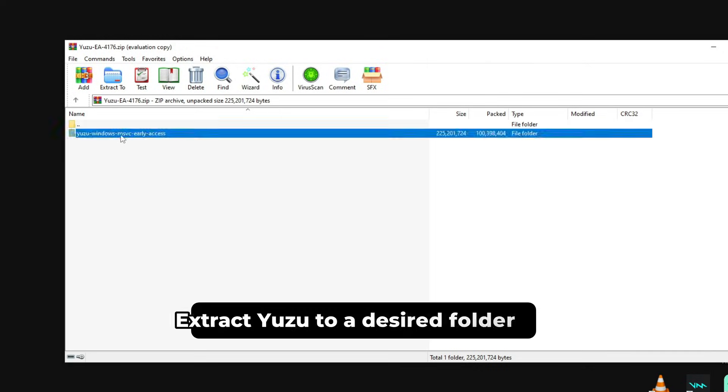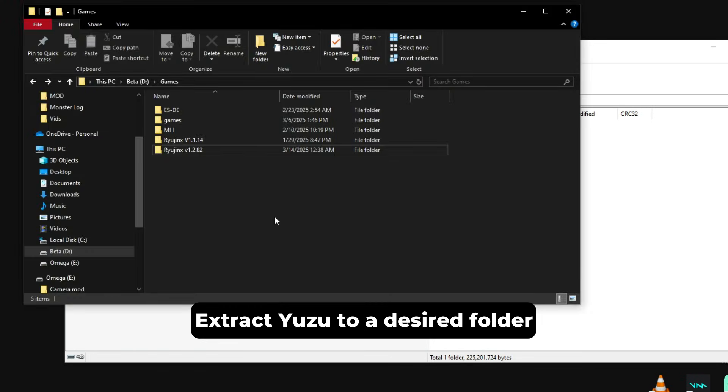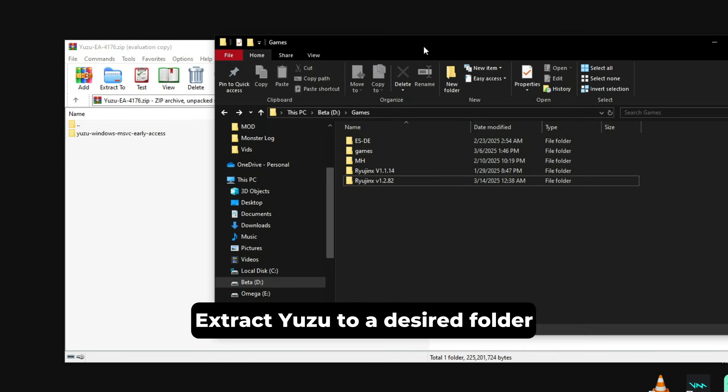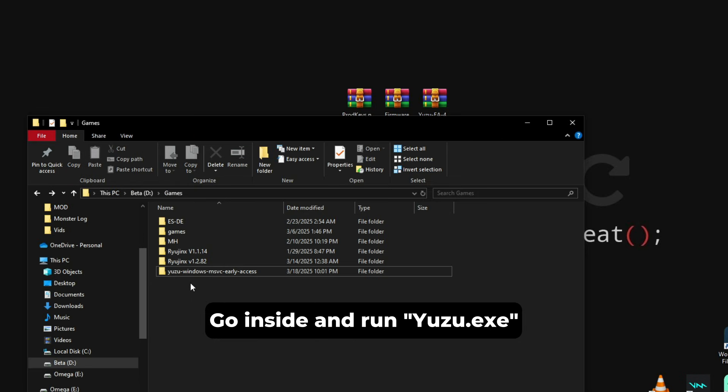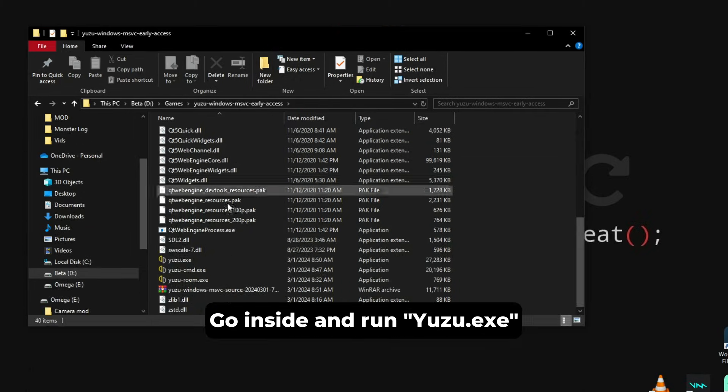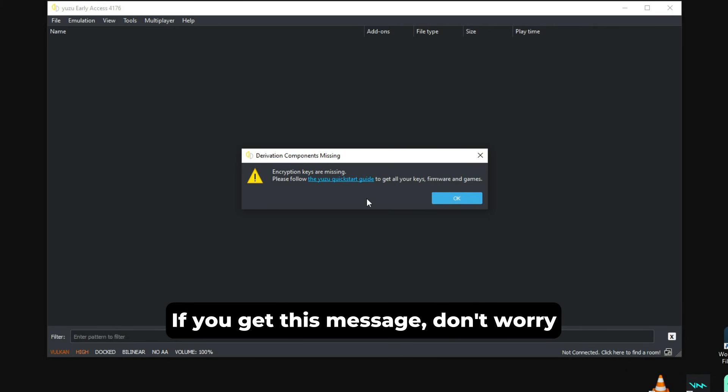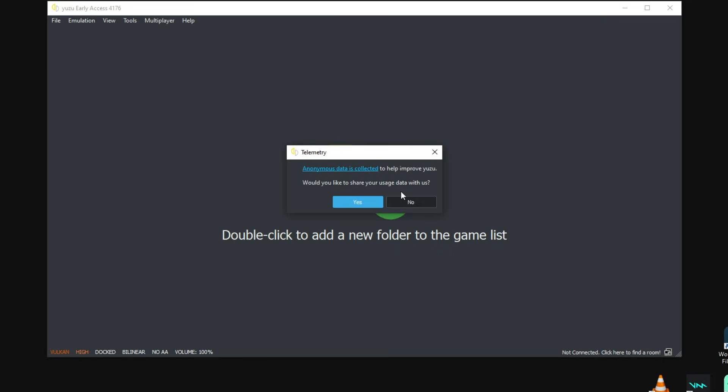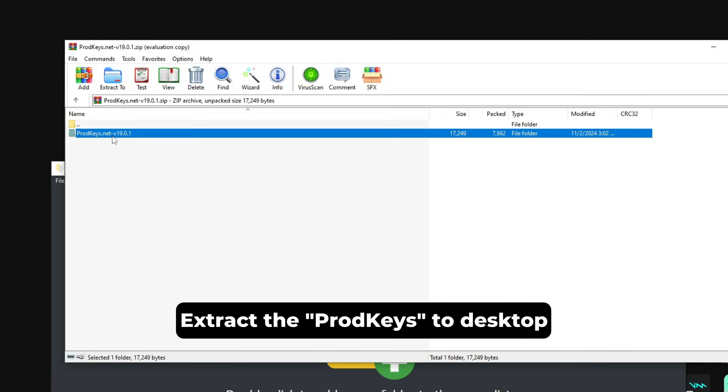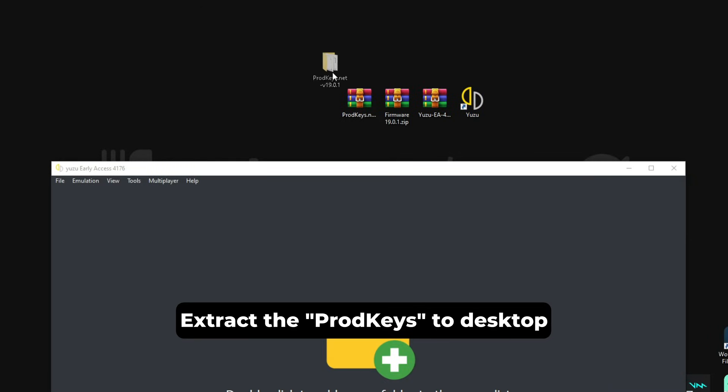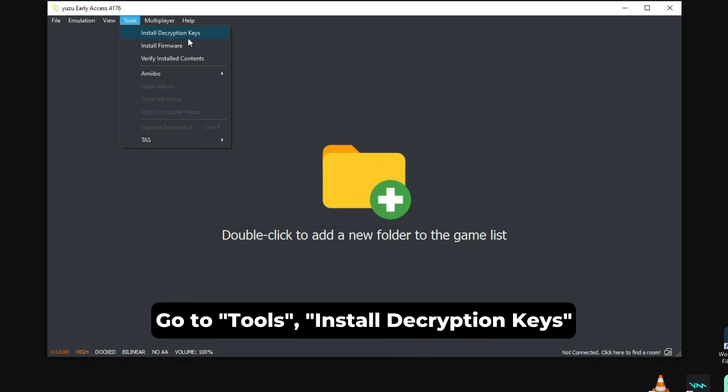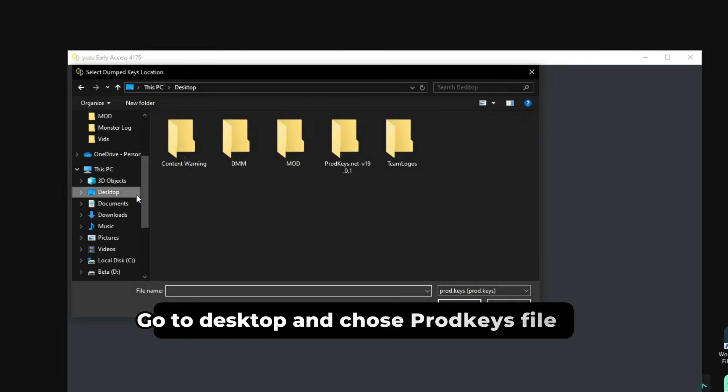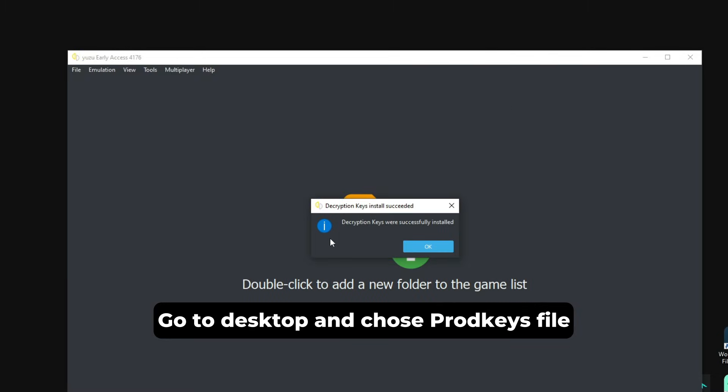What we will be doing is extracting Yuzu to a desired folder of our choice, and then we will go inside the folder and start the exe to see if the emulator is working properly. If you get this warning message, don't worry, it's normal. It's telling you that the encryption keys are missing, and that is what we will be installing right now. We need to extract the prod keys to the desktop just to be easier, and then we will go to the top tabs, Tools, Install the Encryption Keys, and then we will select the folder of the prod keys. After selecting the prod keys file, the prod keys will be installed and updated.